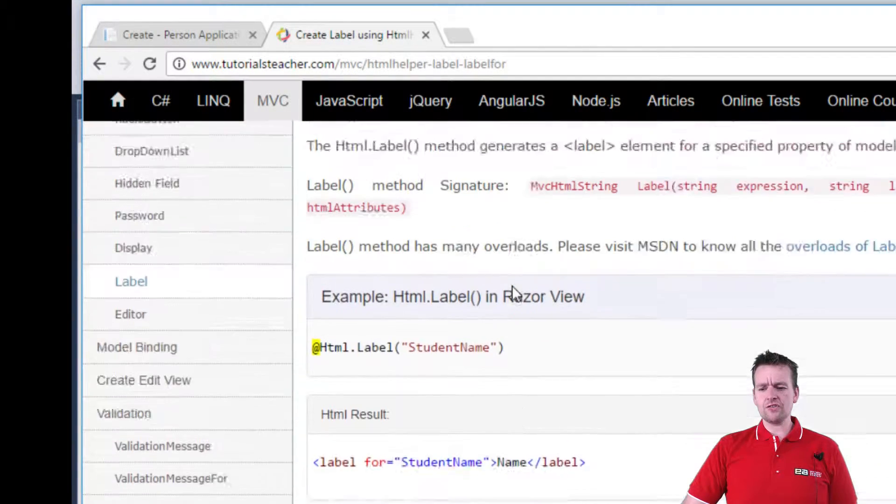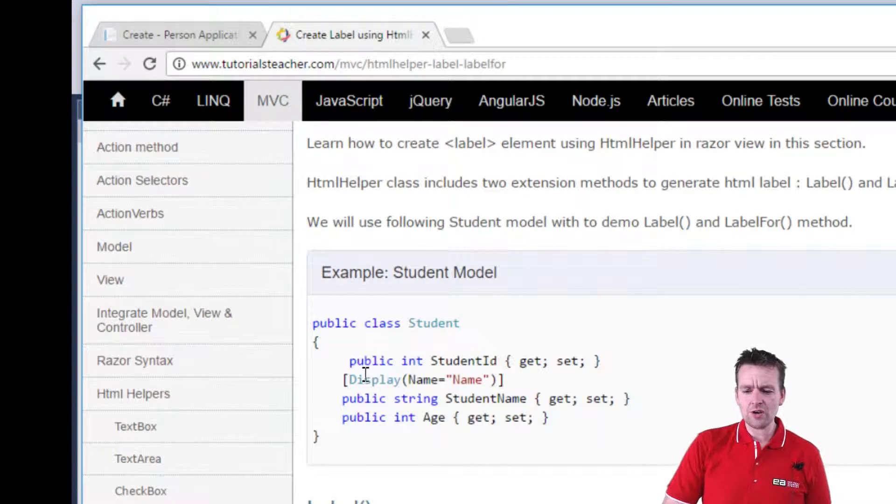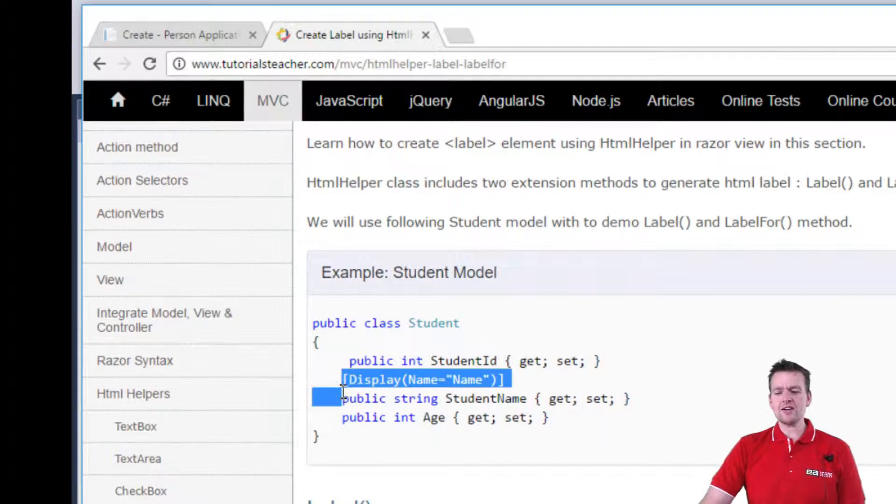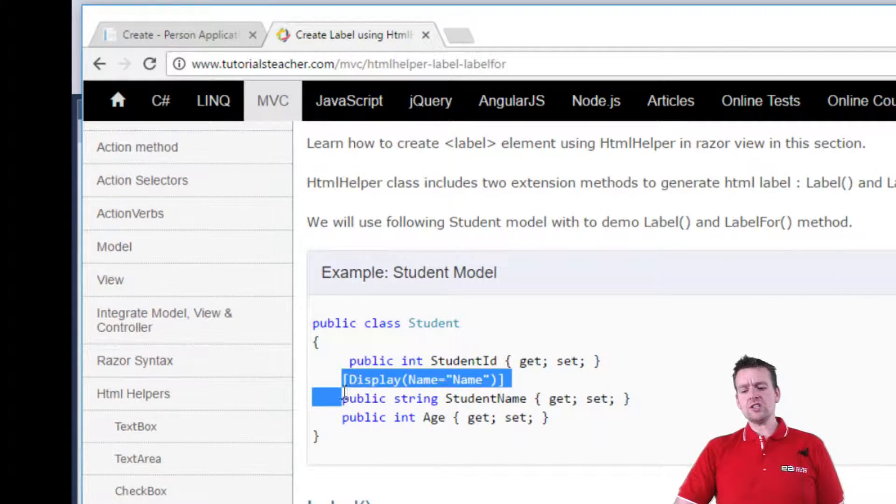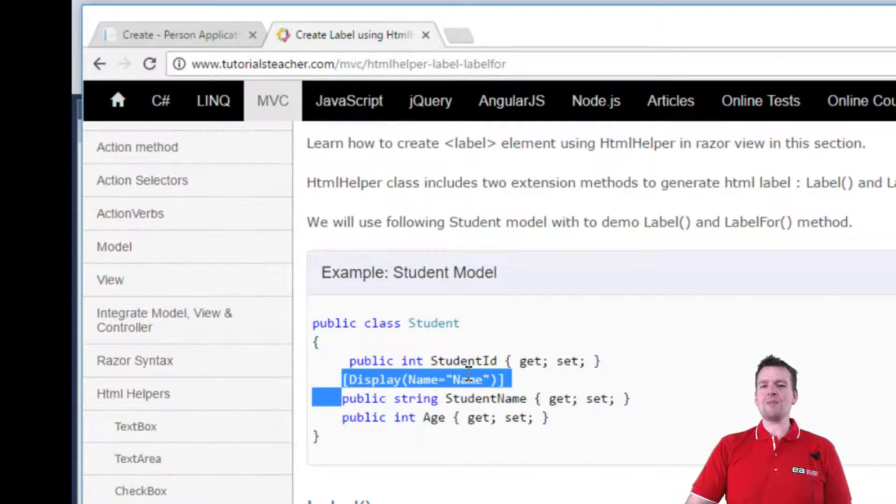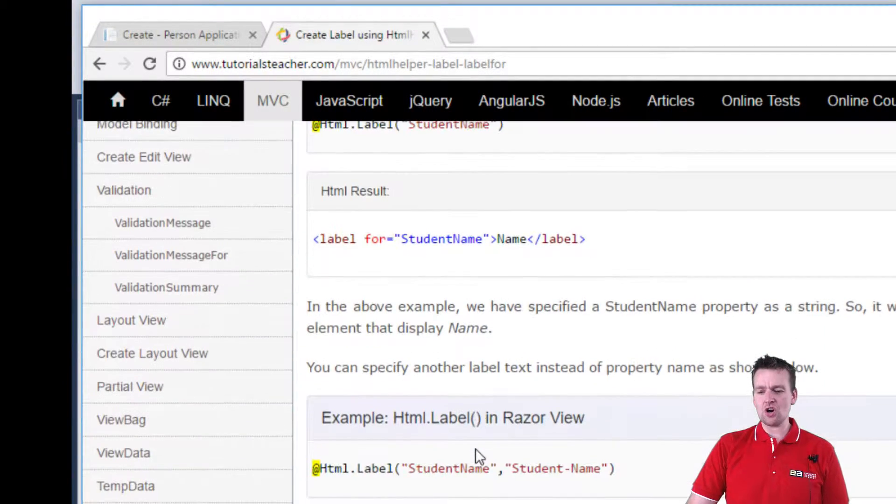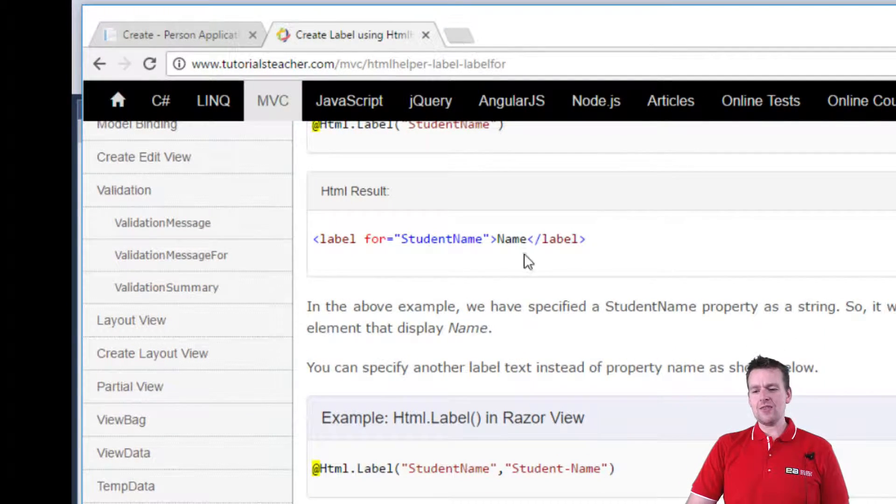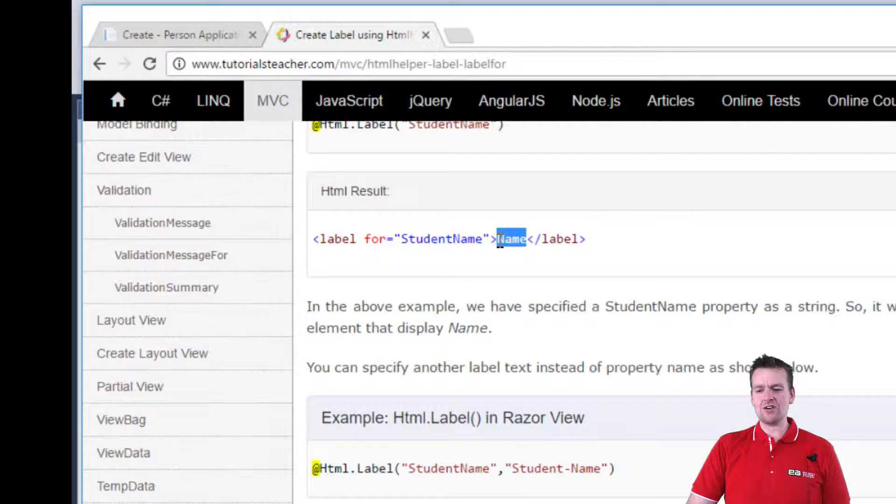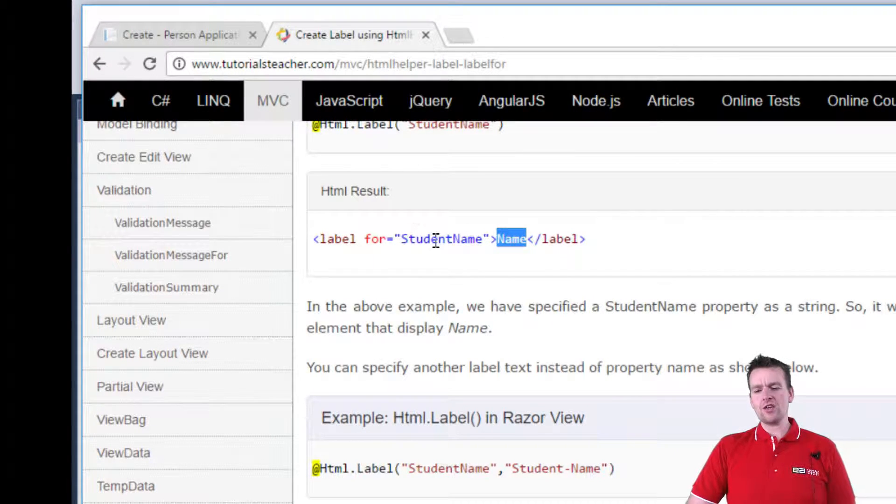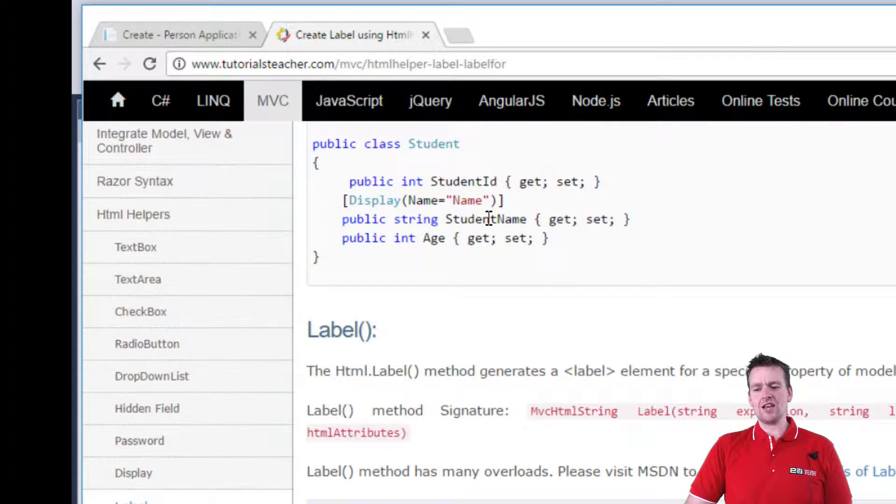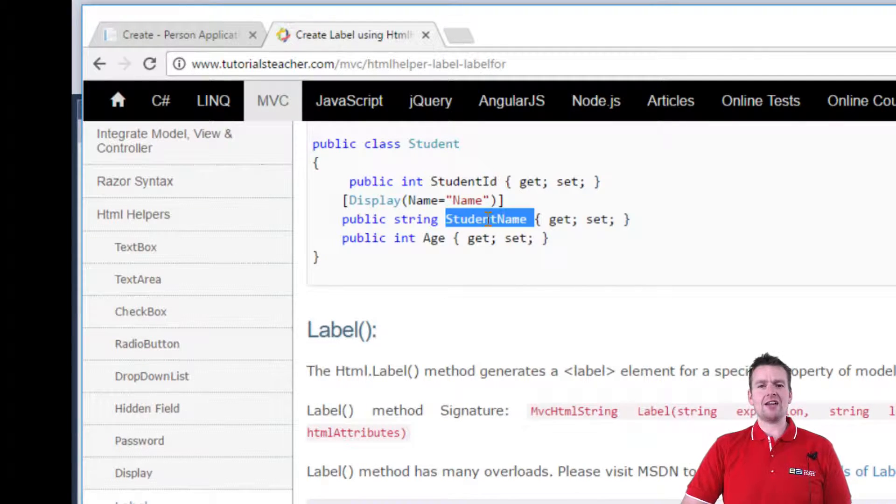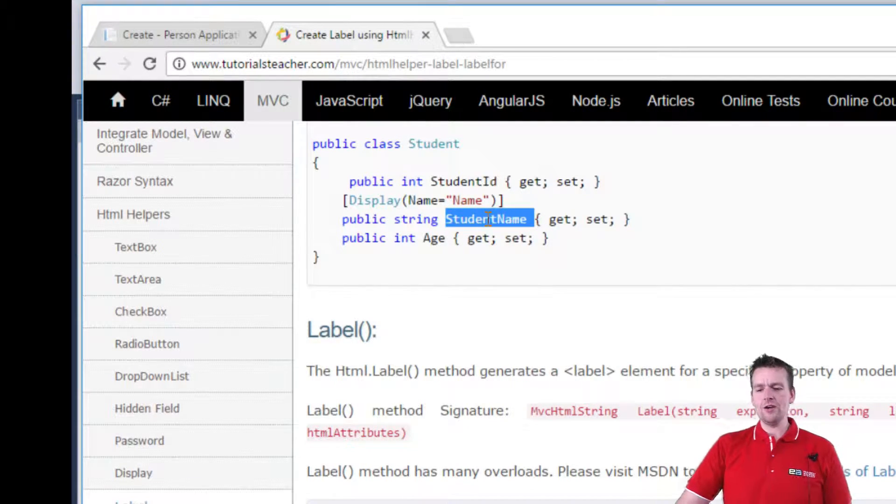they have made a data annotation saying when you display this property, display it as name instead of student name. And that's why it's actually shown in the HTML as name here instead of student name. But the for keyword is still the same as the actual property name.